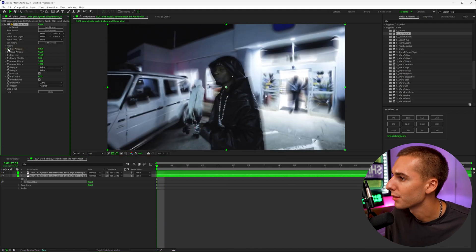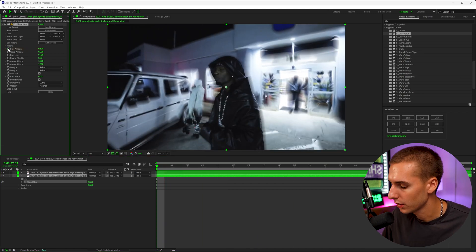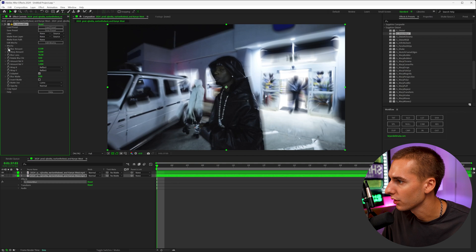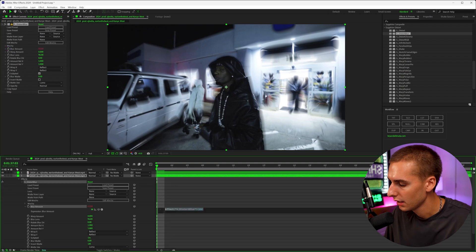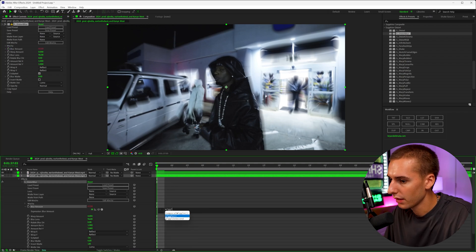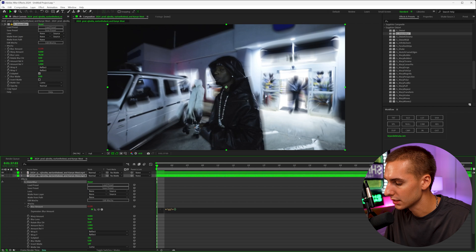Now, if you wanted to automate that, you could hold alt on your keyboard and then click on the stopwatch. And it's going to open up this thing down here. And if you type in the word wiggle and then parentheses like this, you can do like one comma one and you can see how intense it gets and how often it happens.